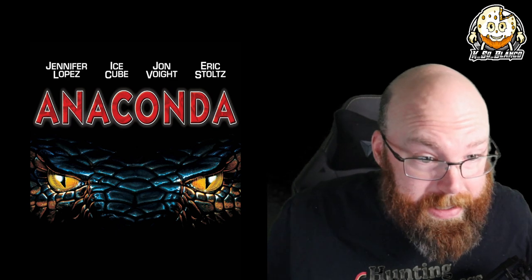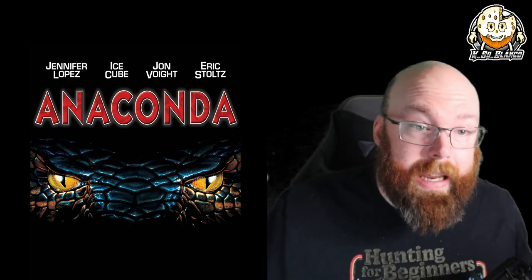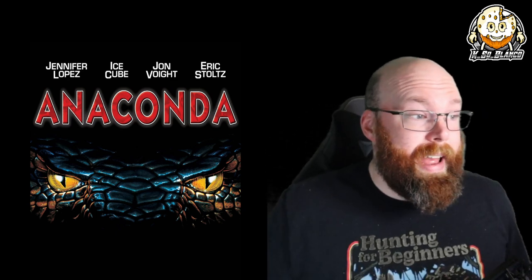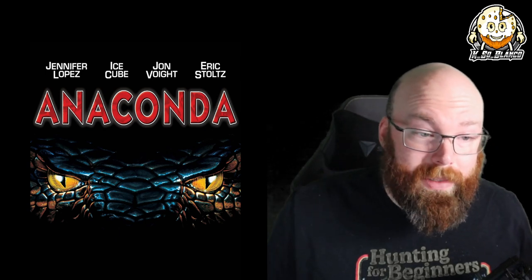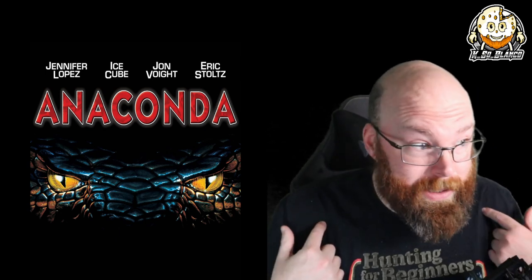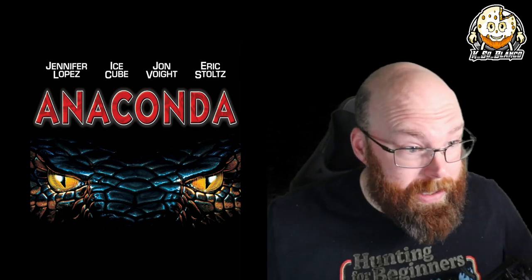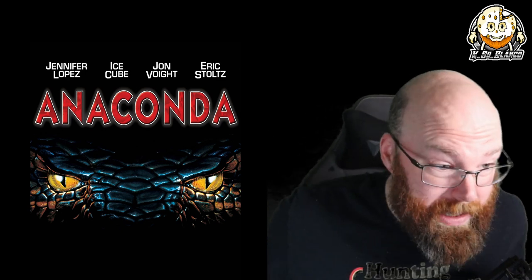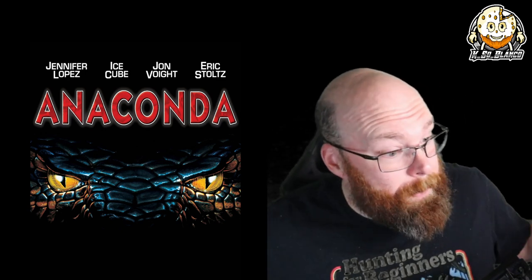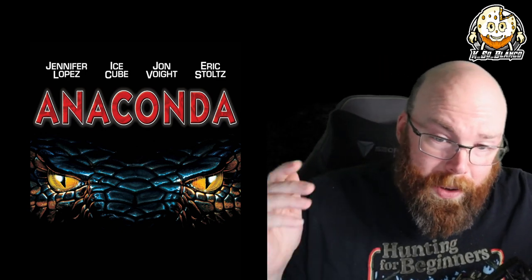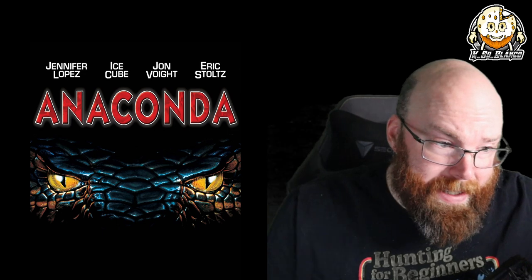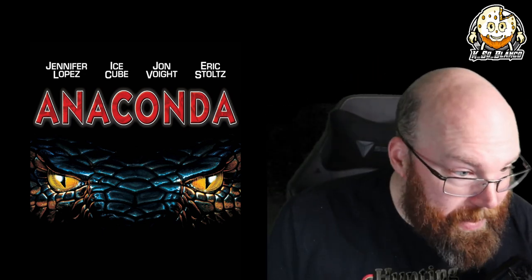The first one being Selena which I believe came out in '95, but Anaconda came out in '97. It had Ice Cube, which I think was Ice Cube's first role that I can remember, John Voight, and come to find out Owen Wilson was in it.